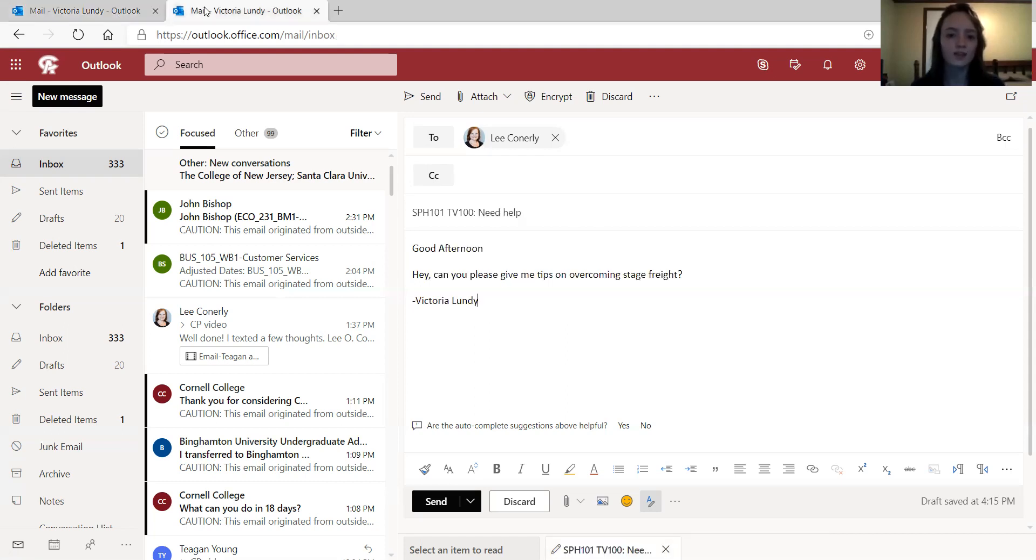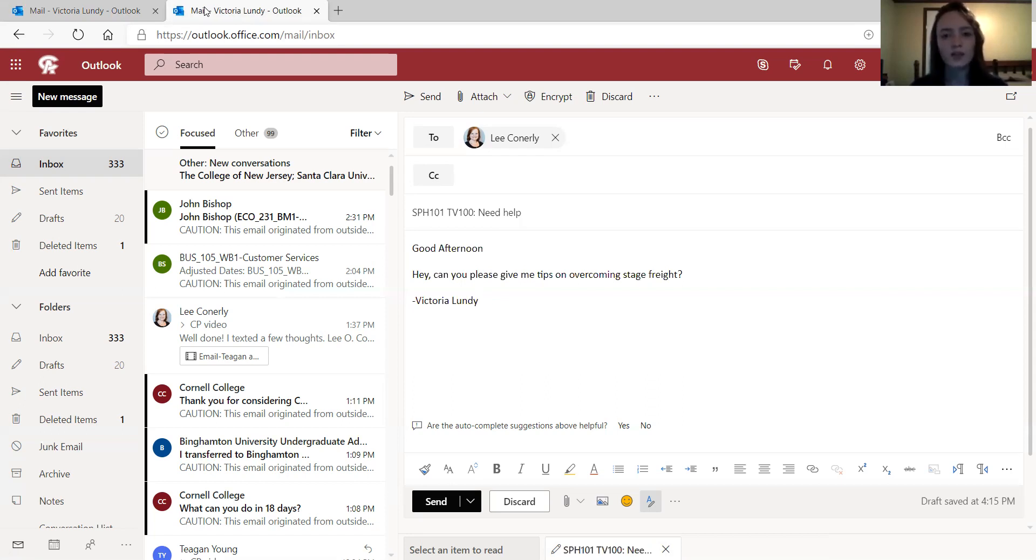This email is a good example of what to write. You want to start off with a greeting, something like good morning, and then for the body of the email you want to be clear and specific about the topic so that your teacher can best help you.